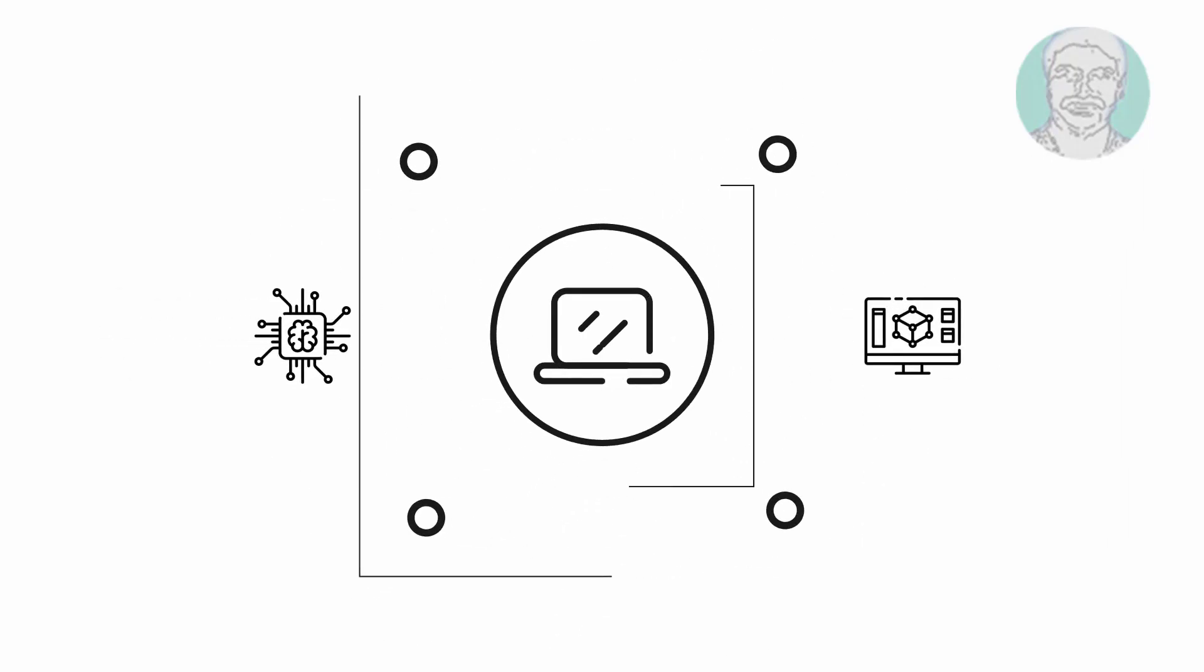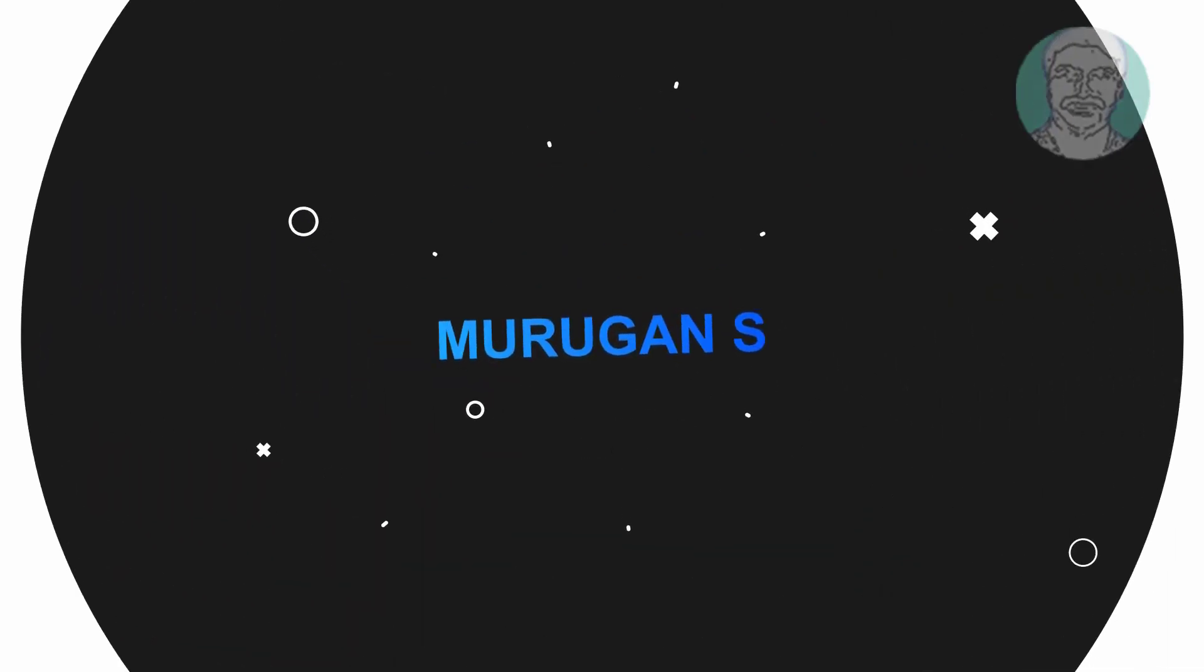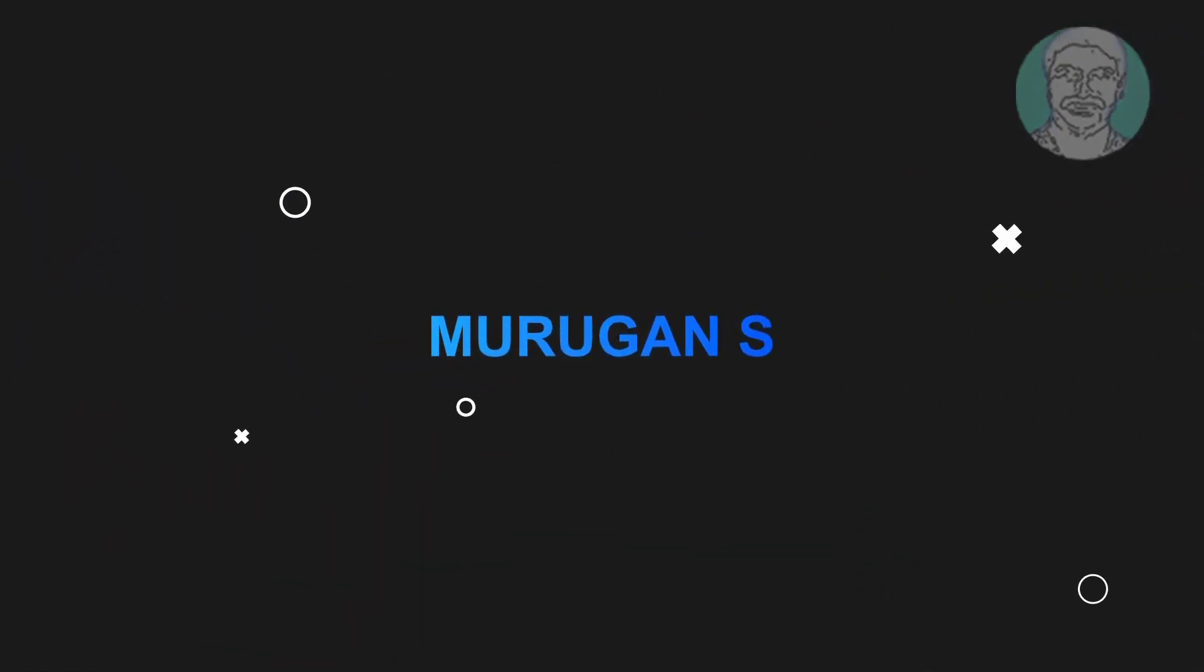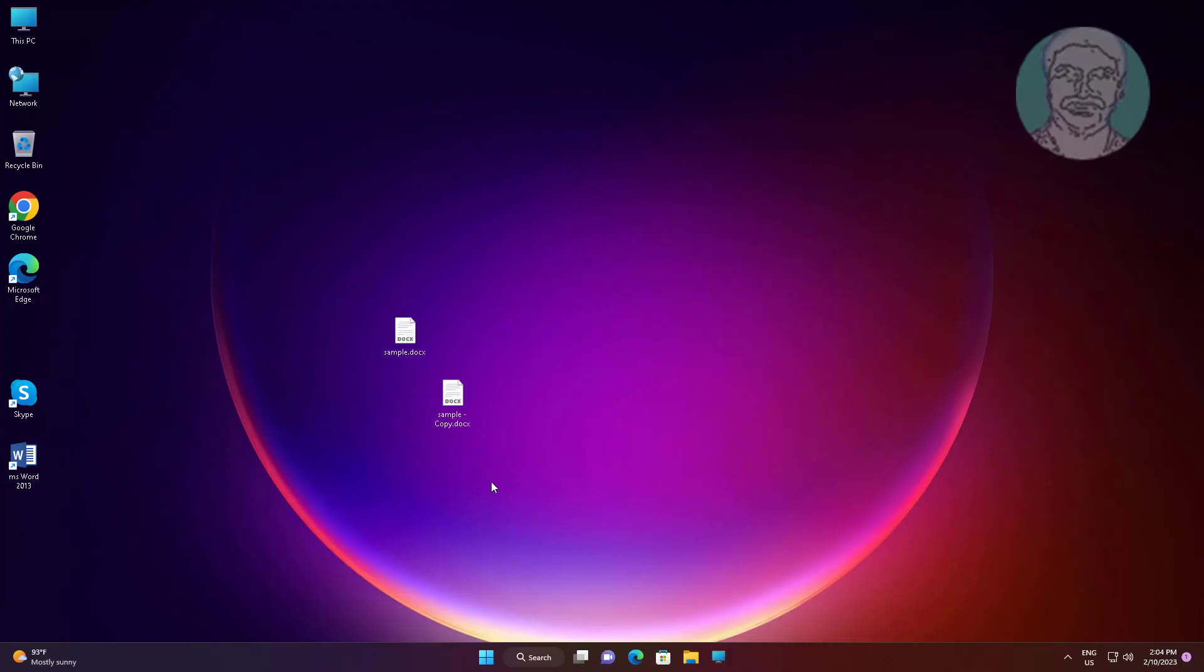Welcome viewer, I am Murigan S. This video tutorial describes how to fix .docx files not showing the Word icon on Windows 11 and 10.